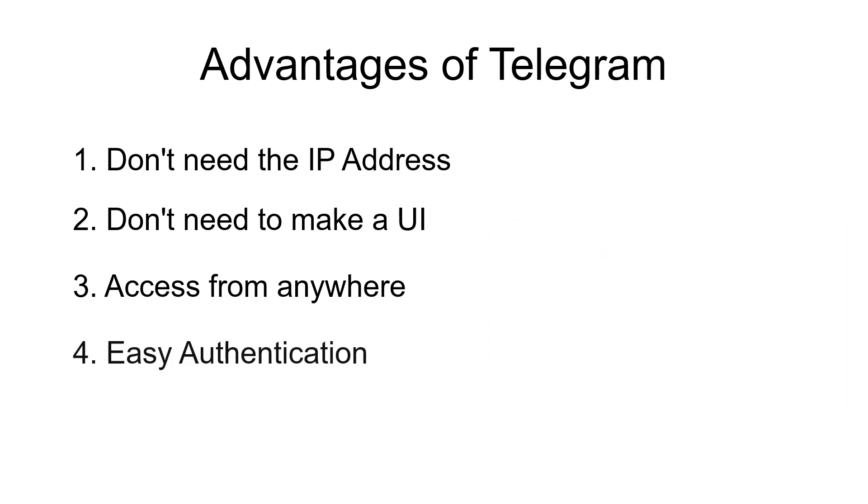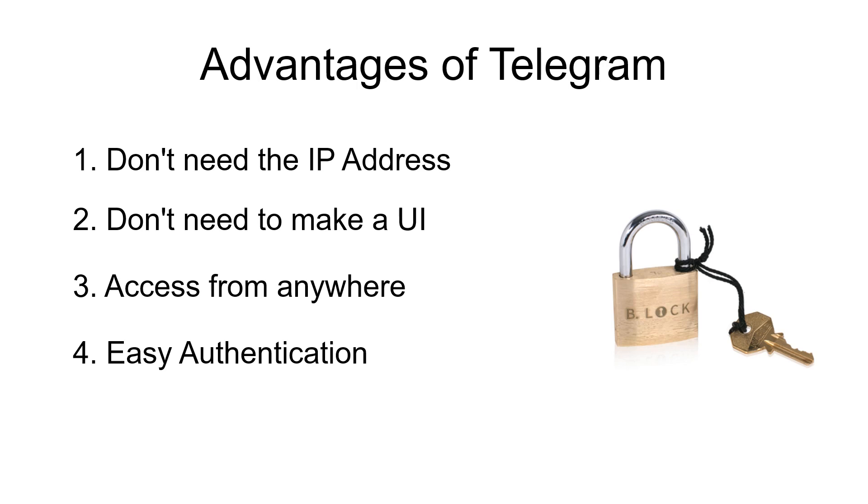And the last advantage is that you can enable a type of authentication using Telegram's built-in ID system. I'll talk about this later in the video.